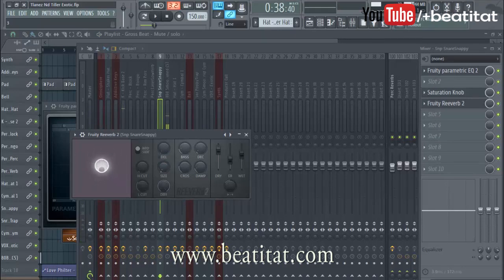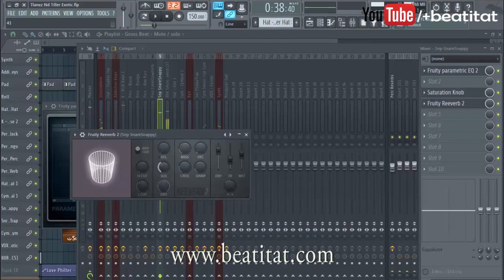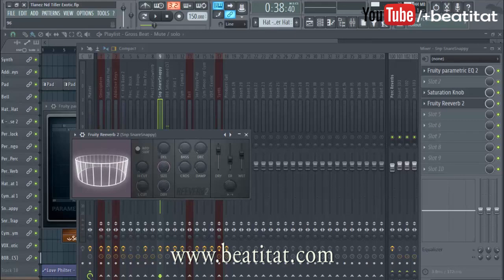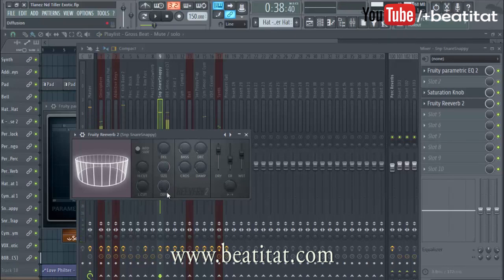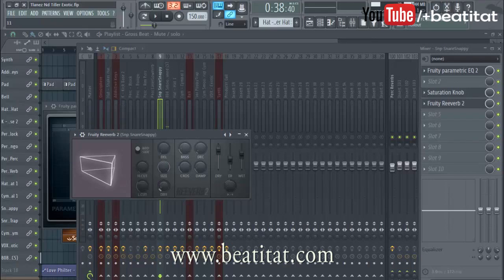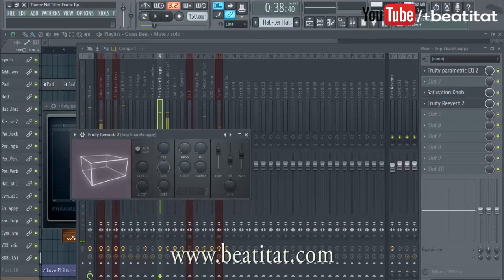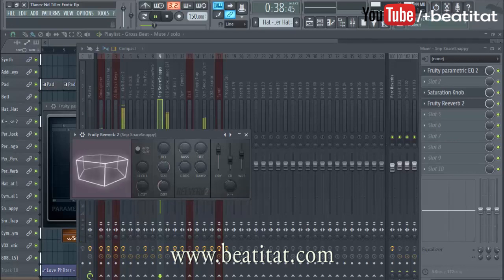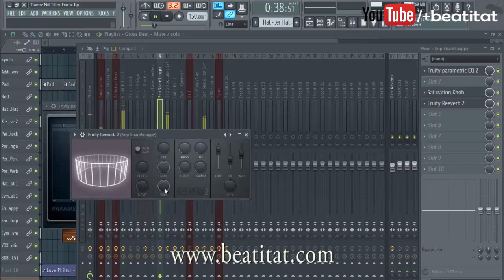Room tells you how big the room size will be. I don't like a small room — I like a big room, so I'm going to go to near maximum room size. Diffusion changes the room type, as you can see, which affects how the reverb is shaped.